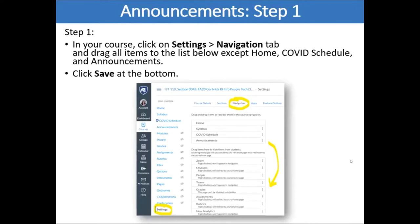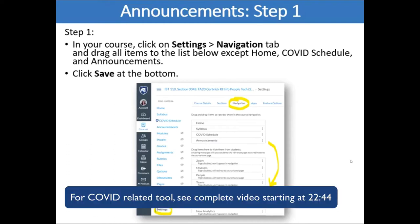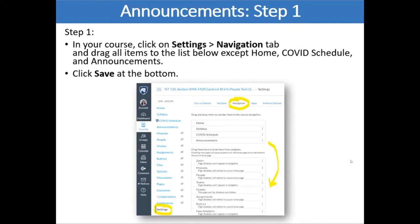Step One: go into your course in Canvas, go to Settings — all the way at the bottom on the left navigation — and then go to the Navigation tab. You're going to drag everything down except Home, the COVID schedule (which is a brand new Canvas tool that Kate's going to talk about in a few minutes), and Announcements. You keep things that you want students to see and hide everything that you don't want them to see.